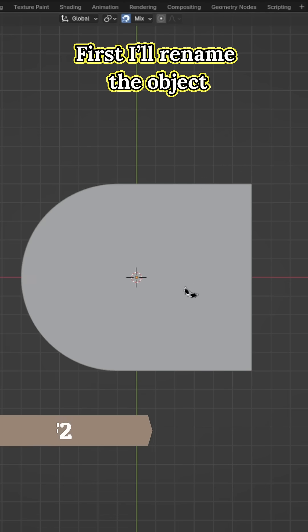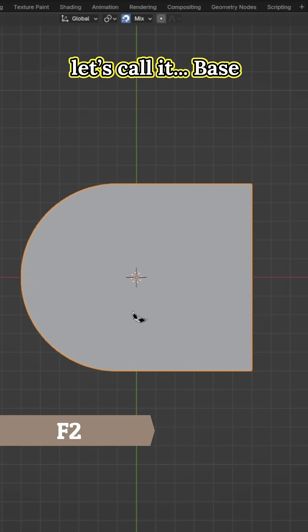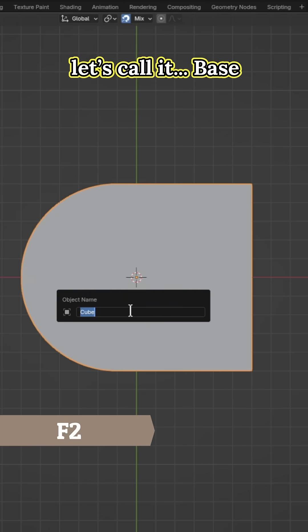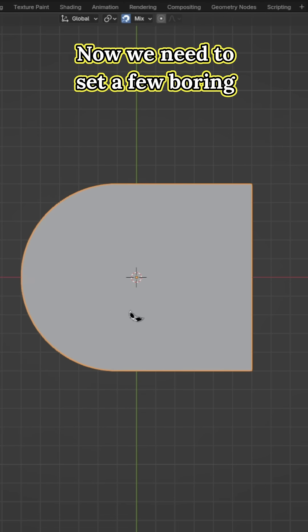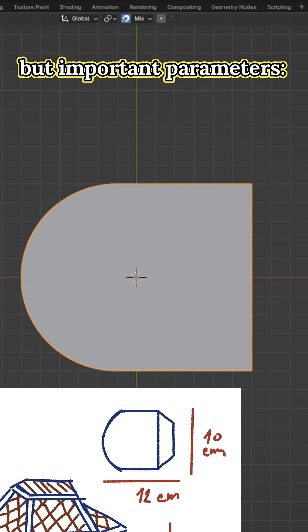First I will rename the object, let's call it base. Now we need to set a few boring but important parameters.